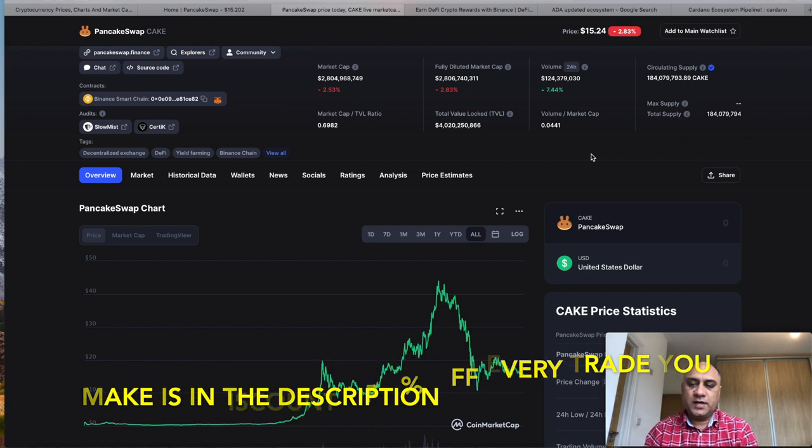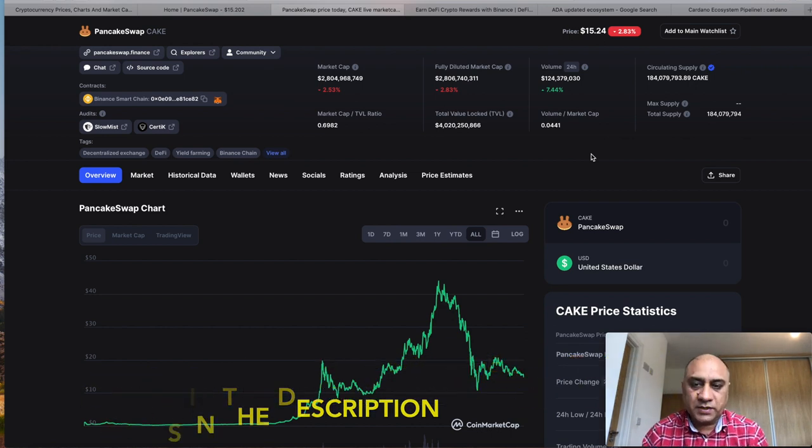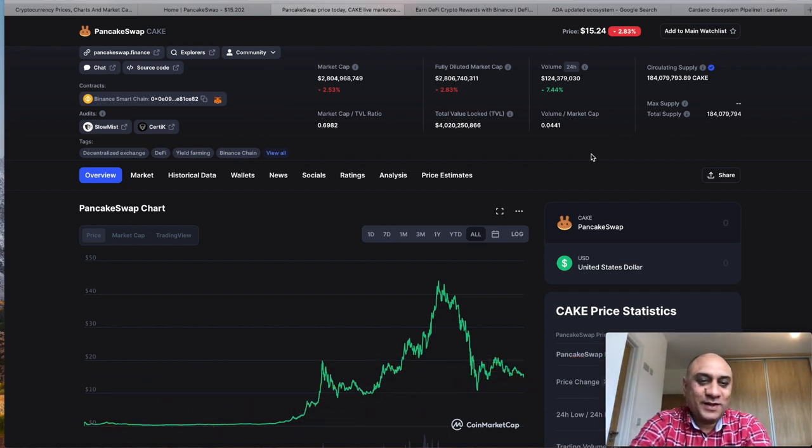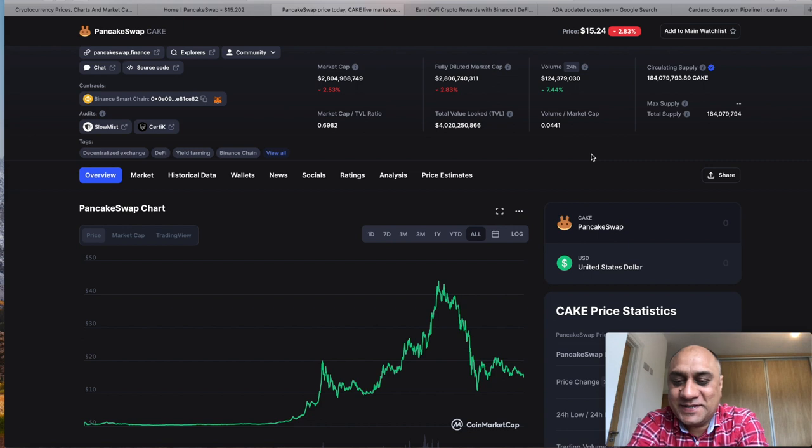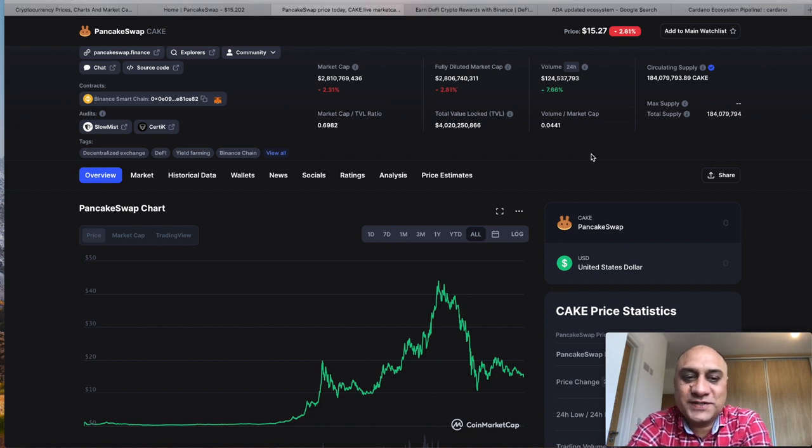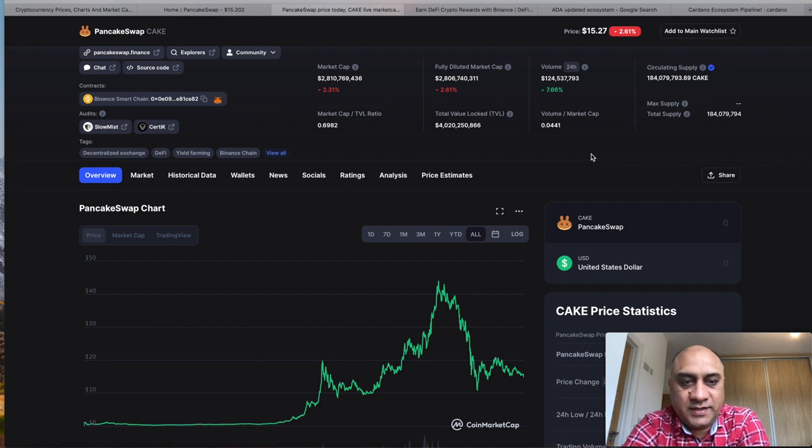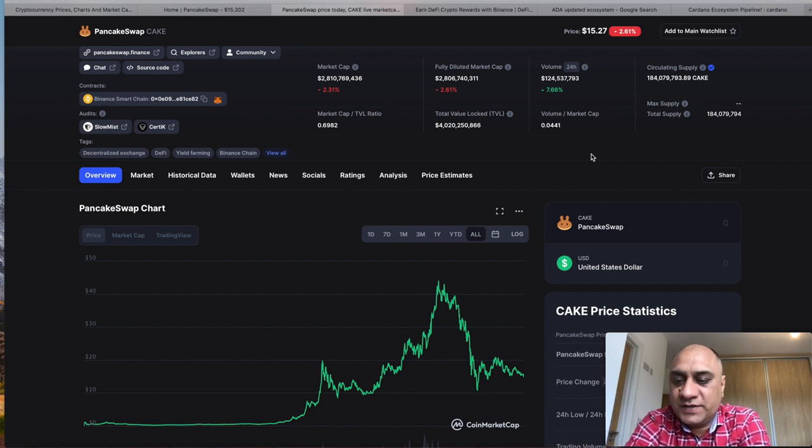There is nothing in the code that dictates how they burn the tokens. The team is anonymous. If you have Bitcoin, you can accept that Satoshi Nakamoto is anonymous. However, the team behind PancakeSwap is anonymous, which I really don't like.